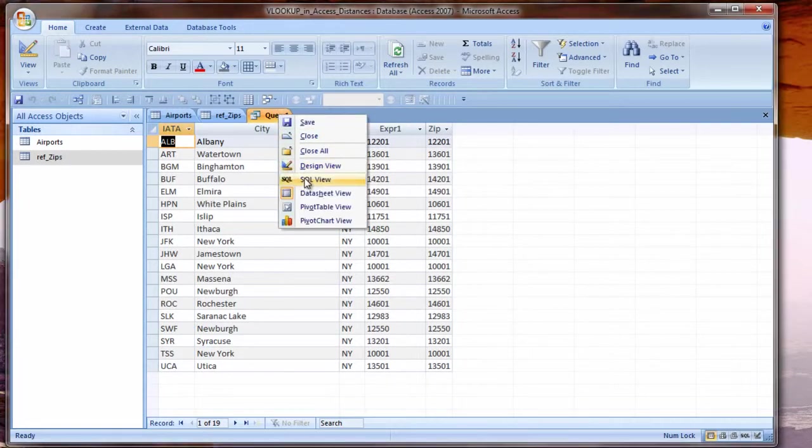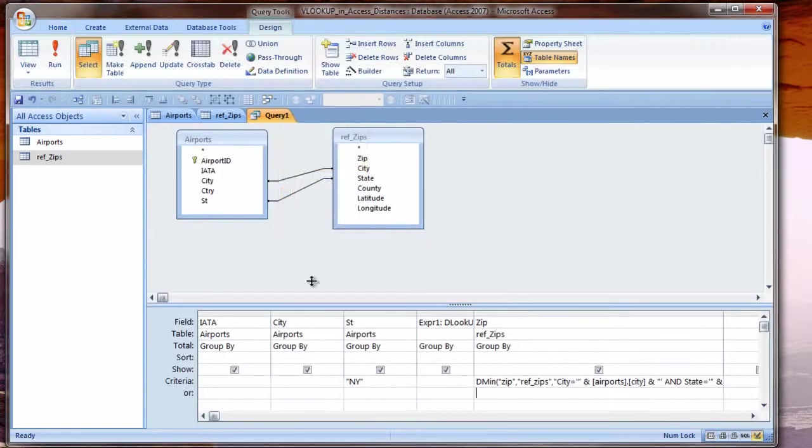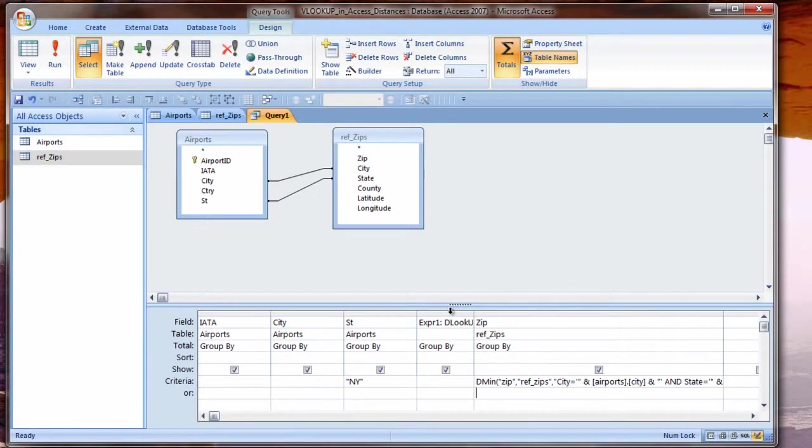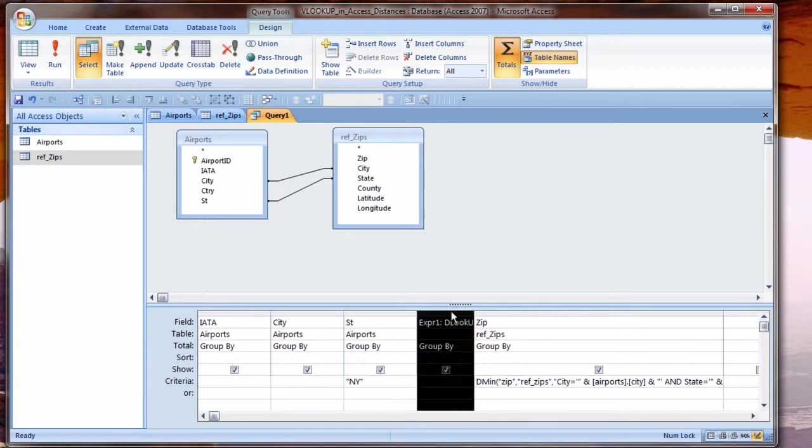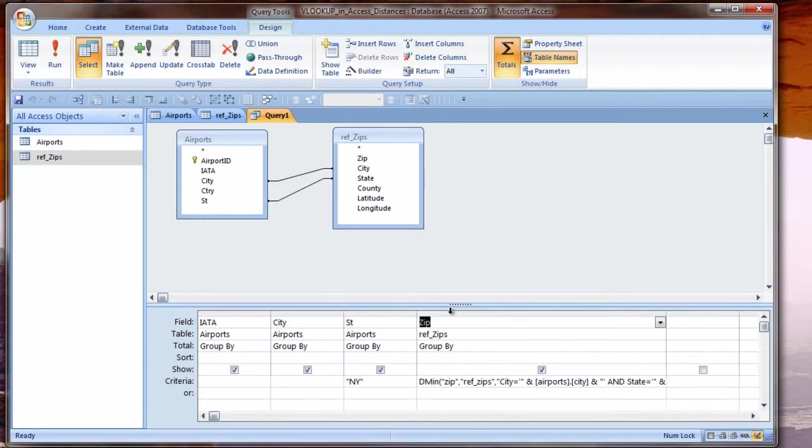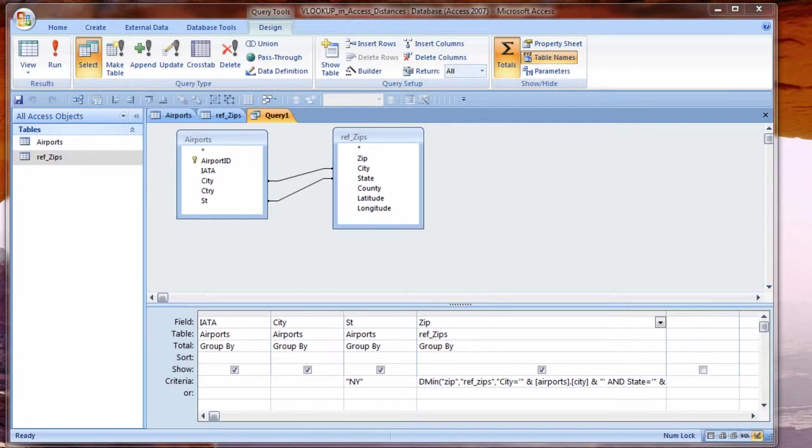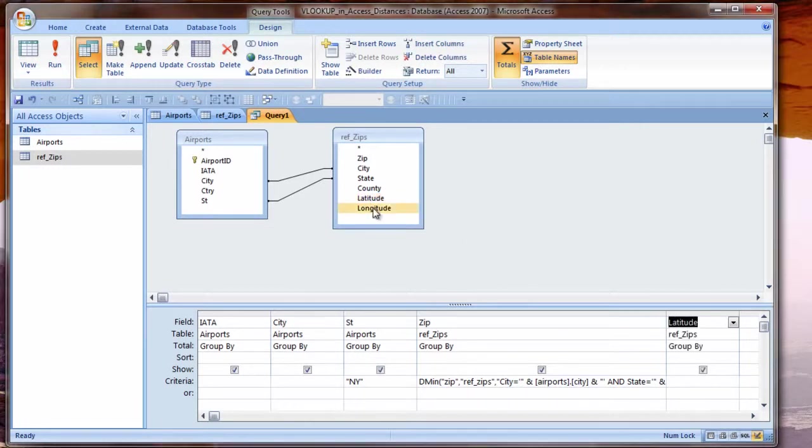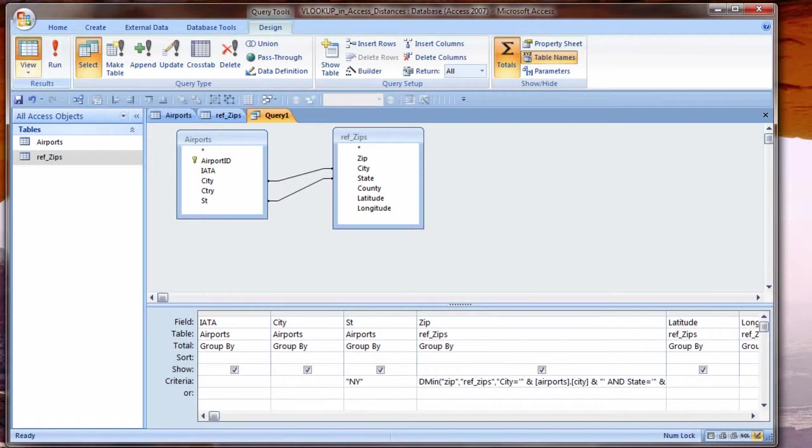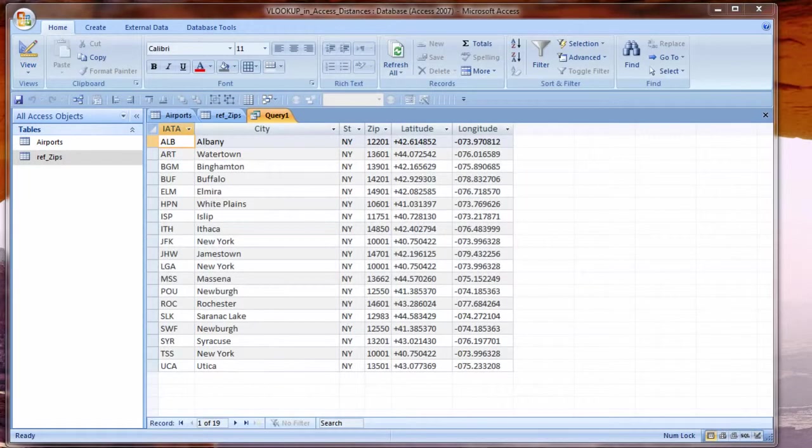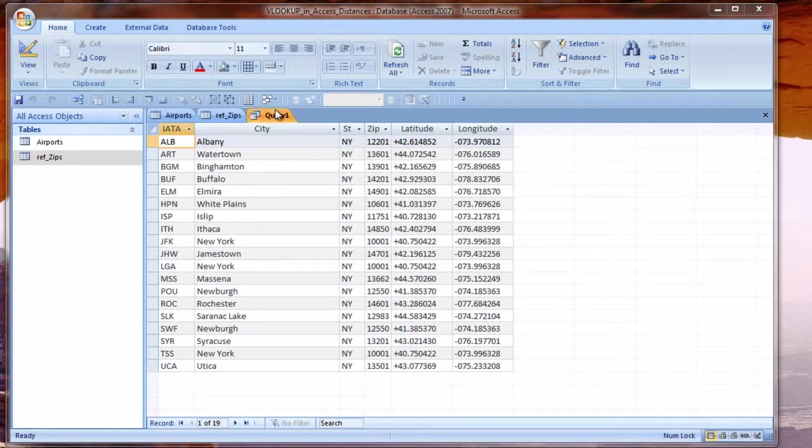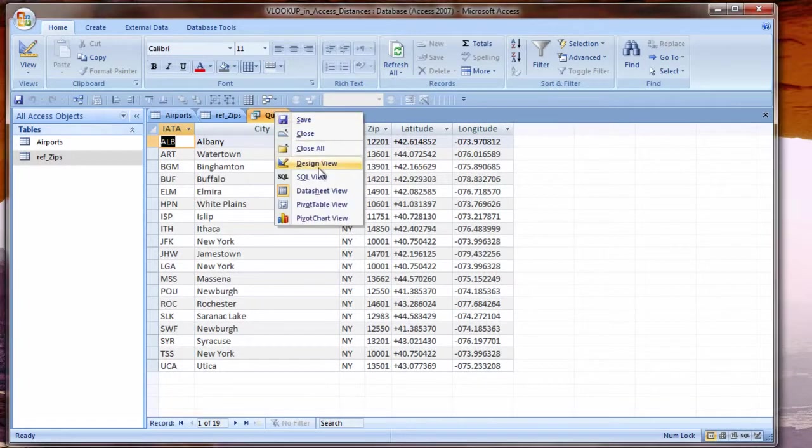I'm copying it, highlighting it and pressing copy. Under the zip, in the criteria cell, I'm going to use a DMIN and then paste that same criteria I had for DLOOKUP. Look at the datasheet view again. There we go. Now we can see some consistency in our DLOOKUP and DMIN. And that is only because my zip codes table happens to be sorted by zip code.